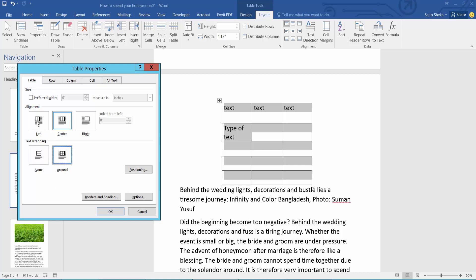Also you can select here left alignment, right, or center. Now simply select OK.